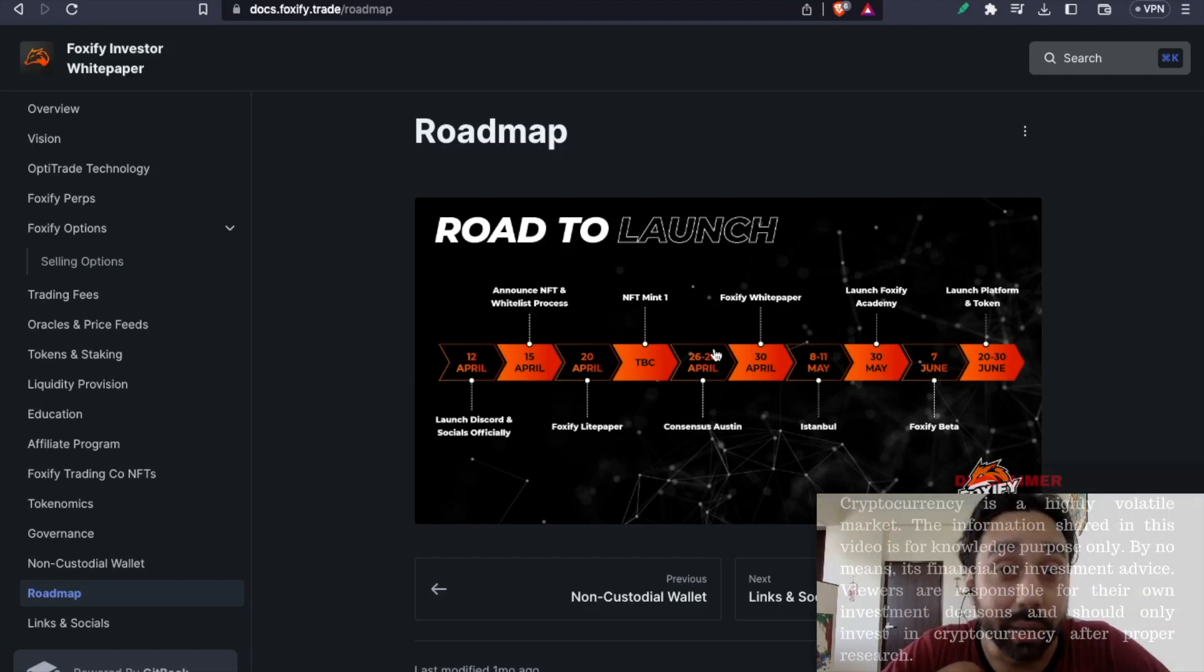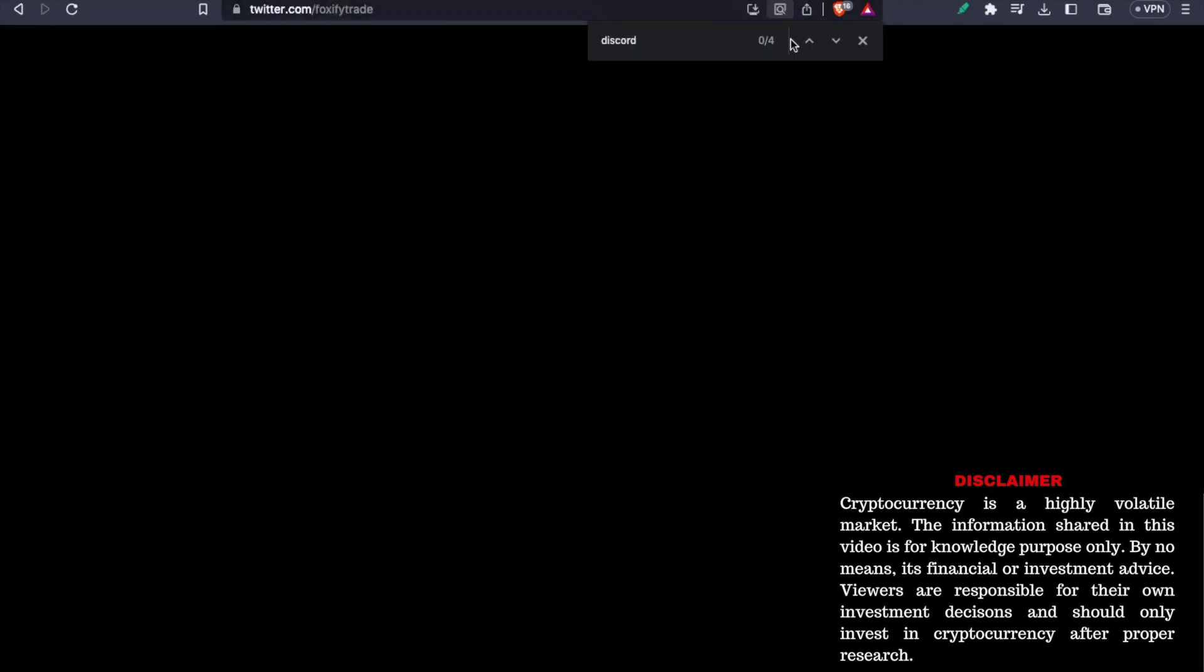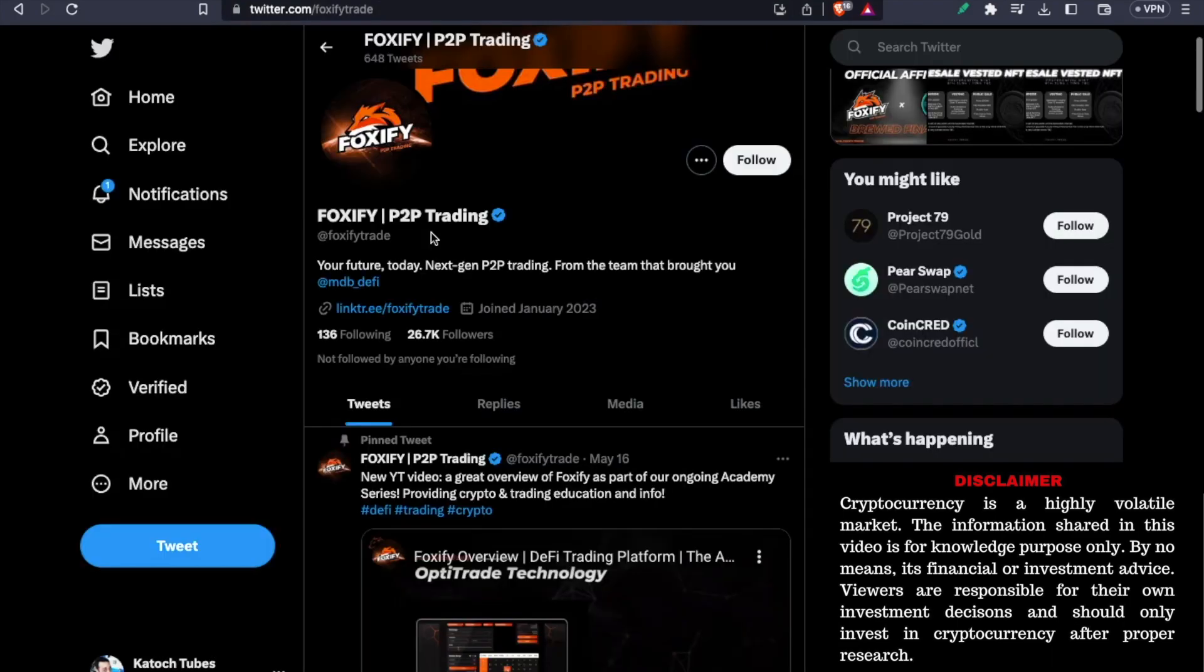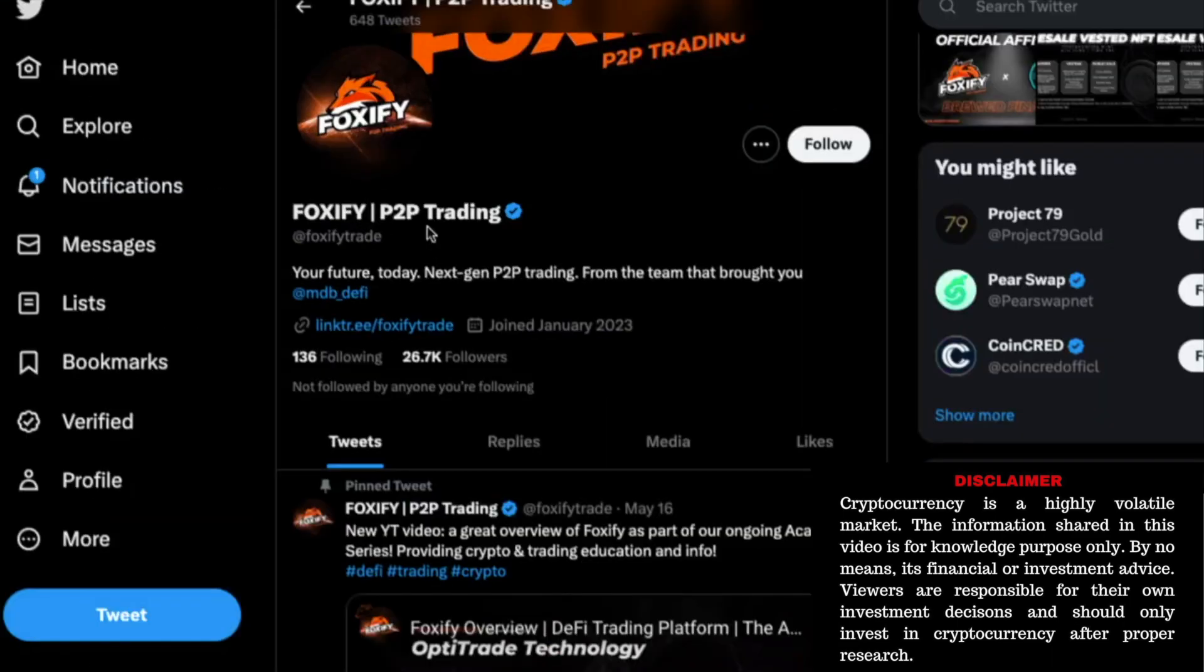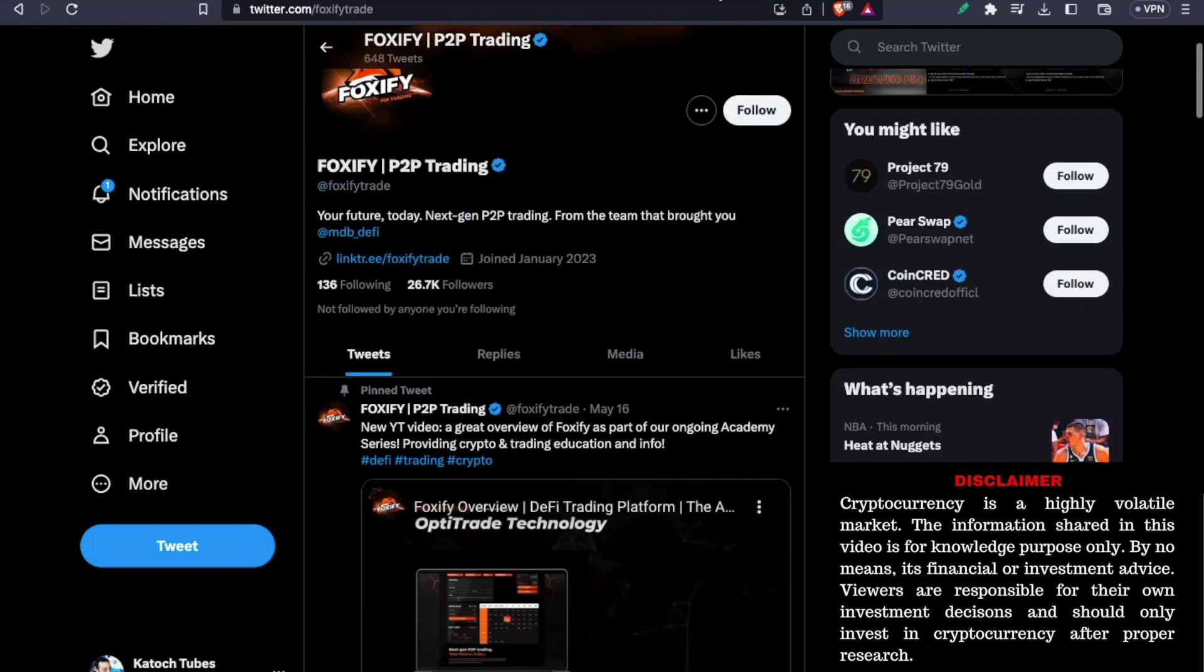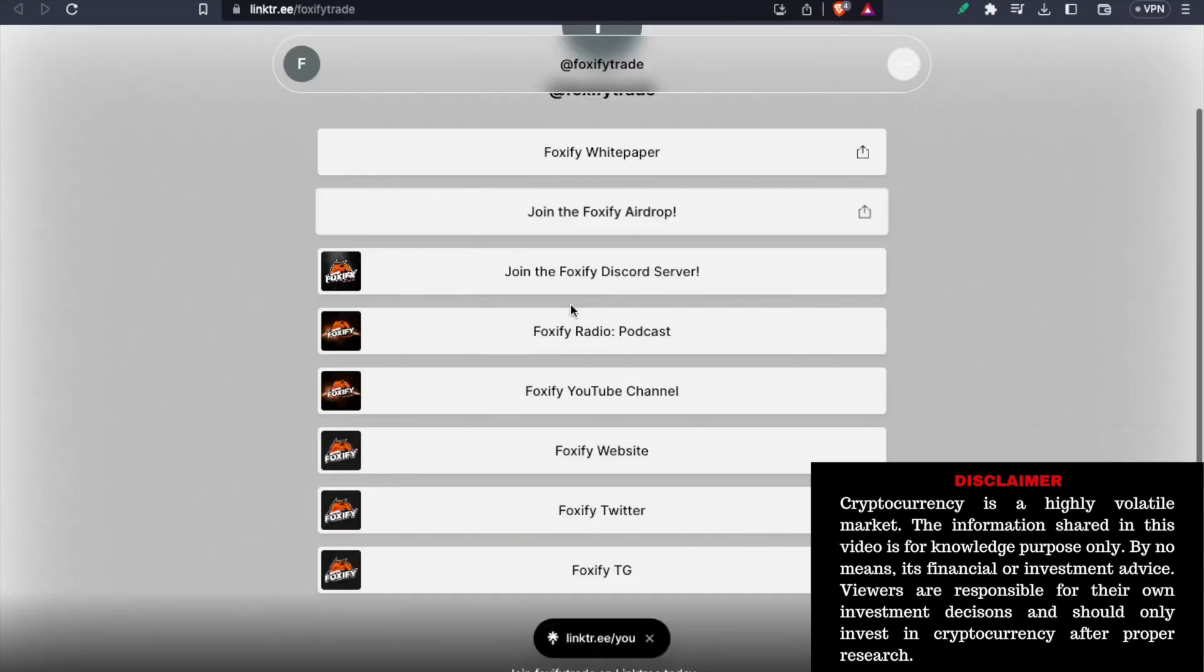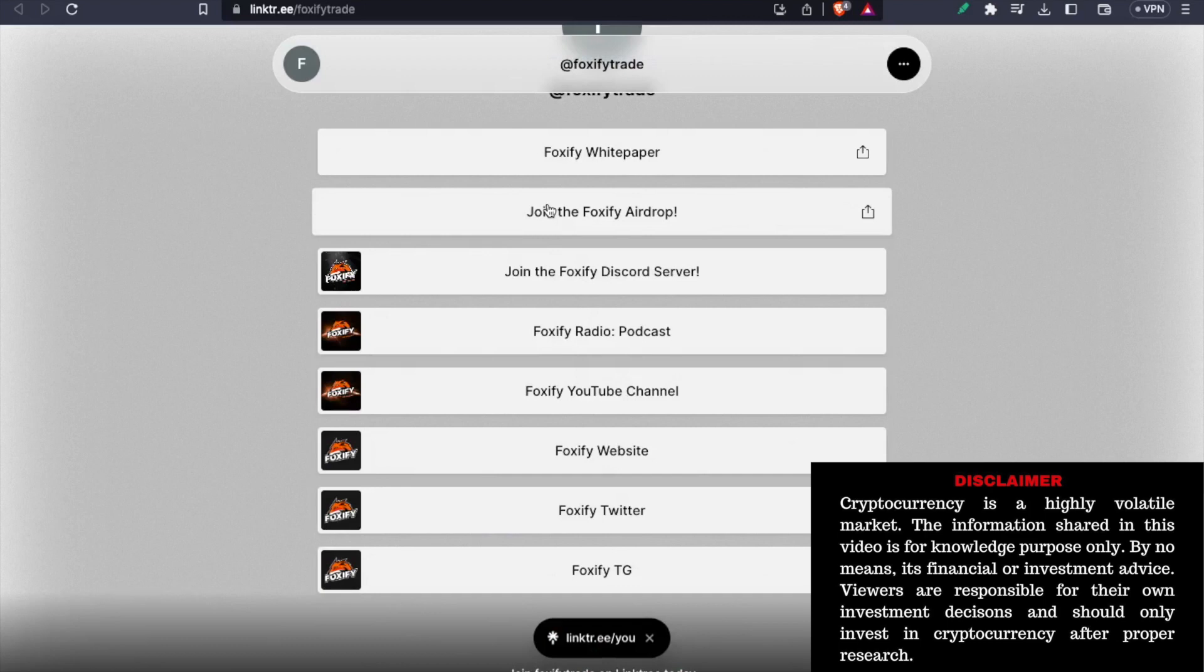To claim the airdrop, all you need to do is go to their Twitter official page. So this is their official Twitter page. You can see Foxify is a P2P trading. Here you need to click this link, which is their Linktree link. Once you click it, it will take you to this page. Once you go to this page, it will showcase you all the options. You need to click on this option, which is join the Foxify airdrop.